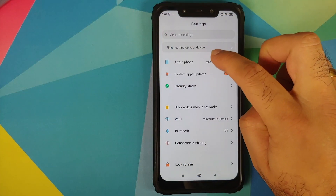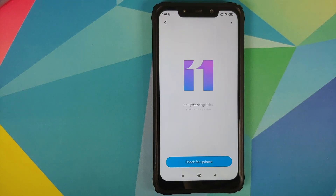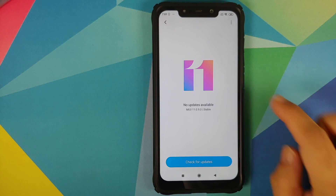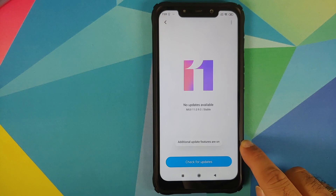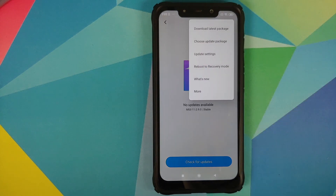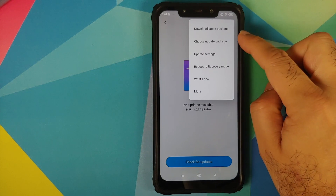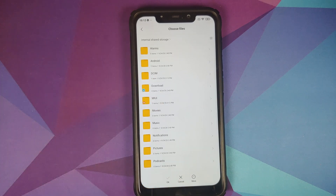Those of you on MIUI 11 will go into settings, about phone, system, and it will check for an update. If you get the update, feel free to download it. If not, tap on the version number a few times until you get the message that additional update features are on, then tap on the three-dot menu on the top right and select choose update package, which should open the file manager.